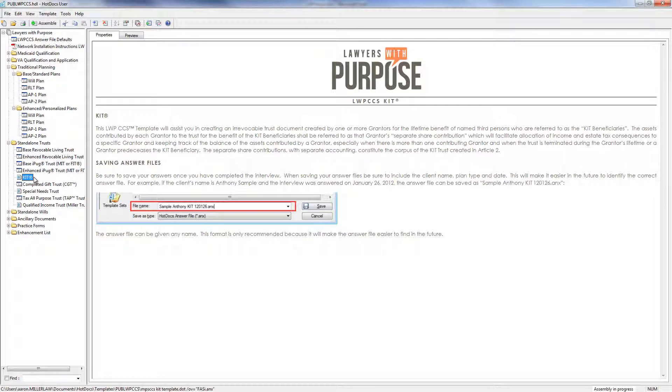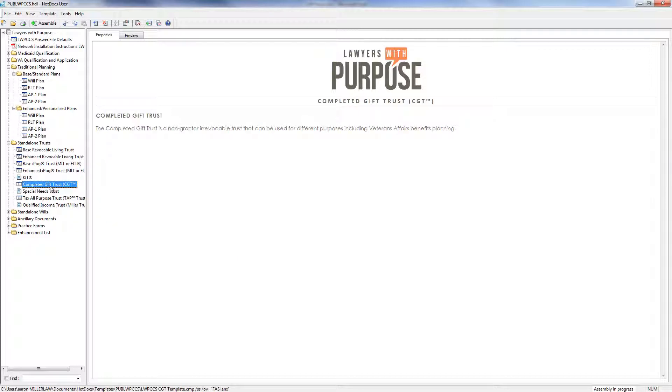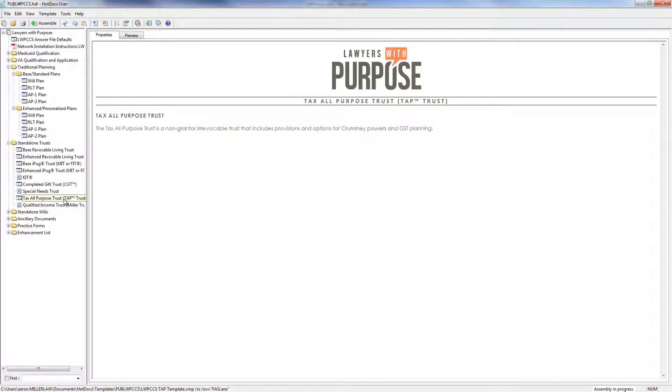And then we have a KIT. A KIT is a kid's income trust, and we use that when a client has come to you where they've already given away assets to some of their children.